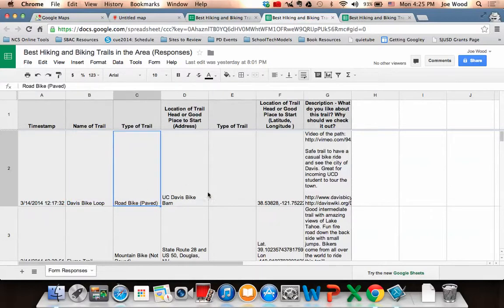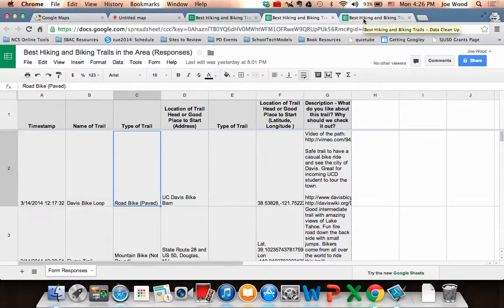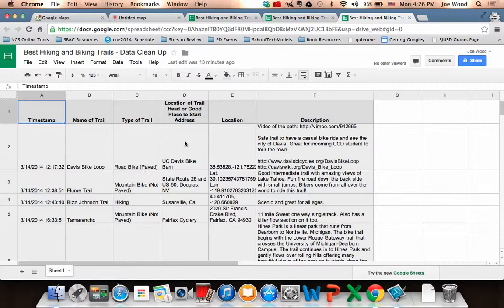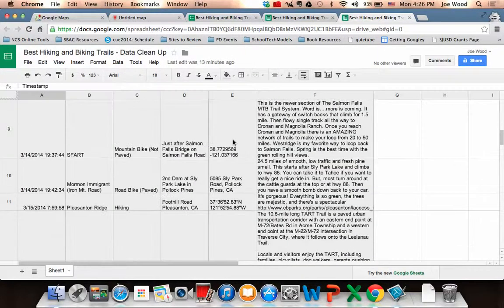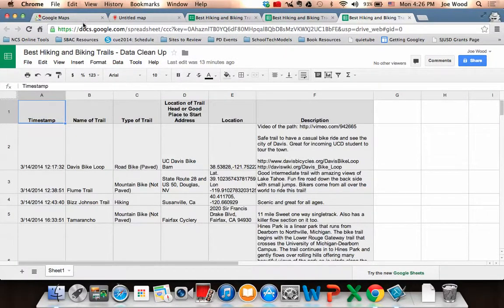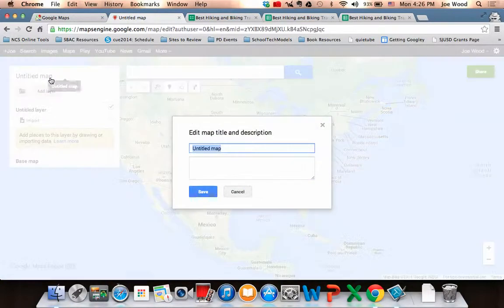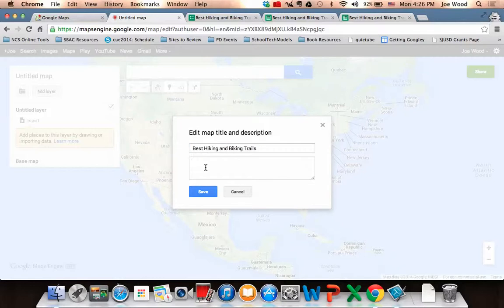Some people put in an address; some put in latitude and longitude. One question accidentally appeared twice in the responses. So I did a little data cleanup — copying and pasting the data into a new spreadsheet with columns for name, type, and a merged location column that has either an address or latitude/longitude. Now that the data is cleaned up, I go back to my map in Maps Engine Lite, give it a title — Best Hiking and Biking Trails — and hit Save.